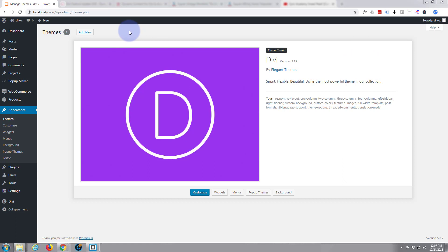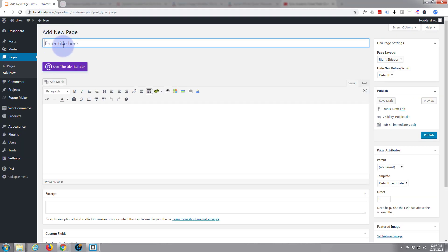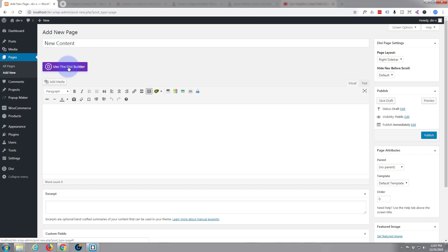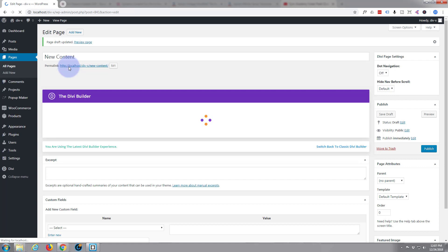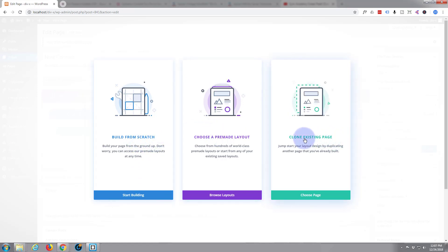Let's go and build something. Let's add a new page and give it a title — 'New Content' — and use the Divi Builder. The Divi Builder is loaded. I'm going to start building from scratch. You can use pre-made layouts or clone an existing page, but I'm just going to build from scratch here.